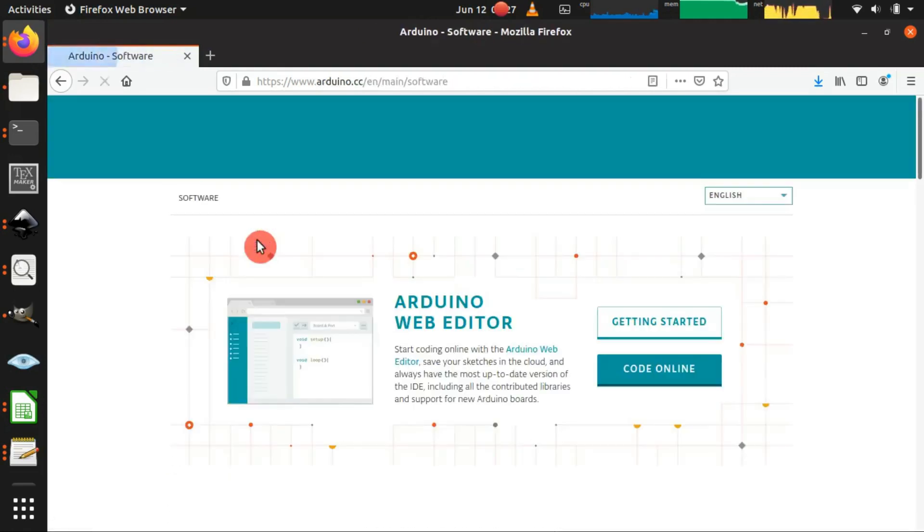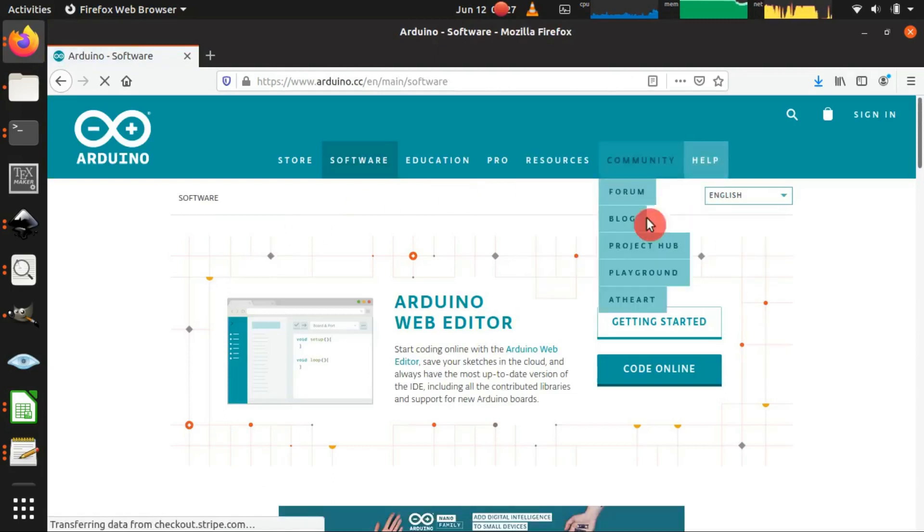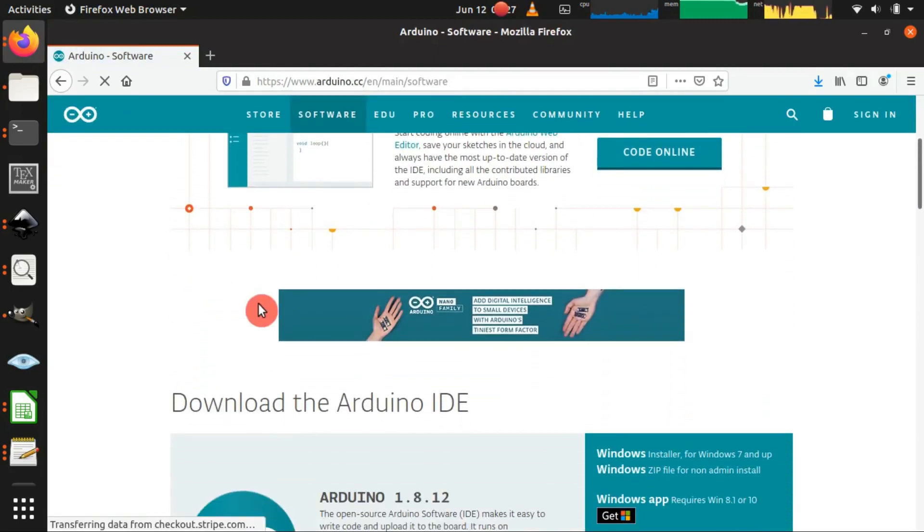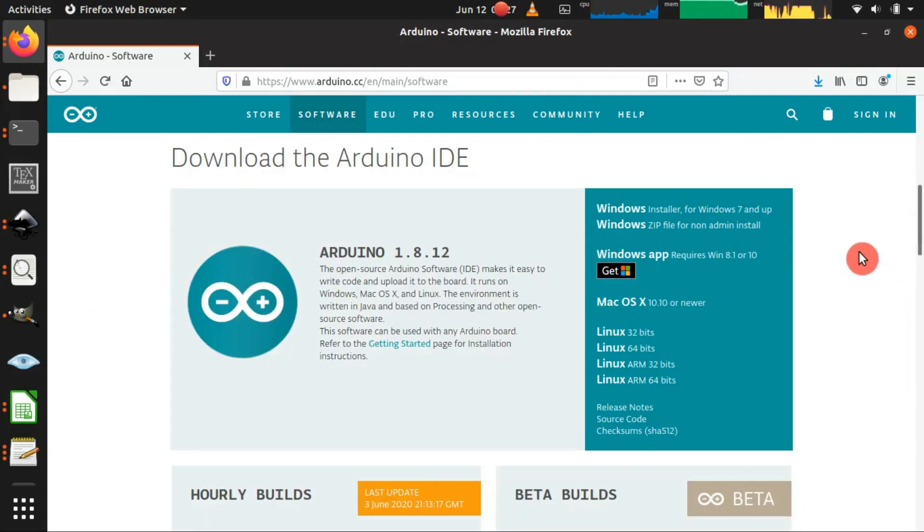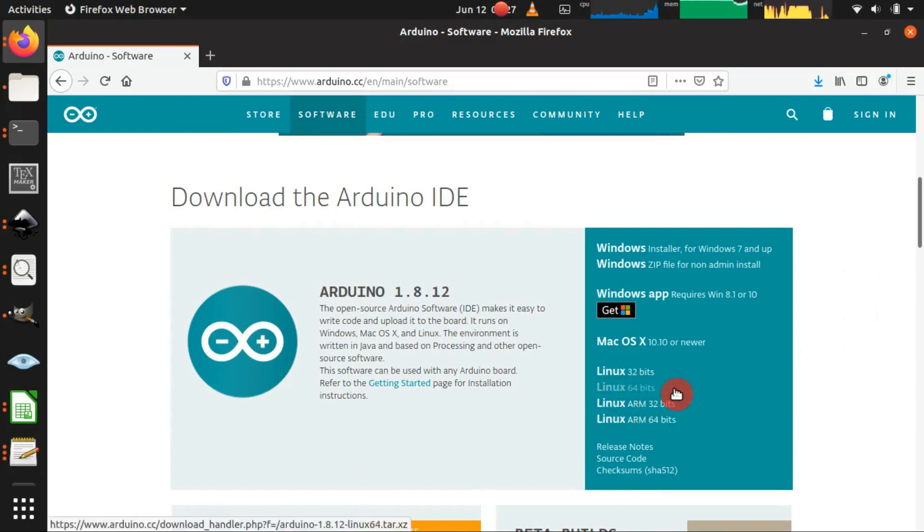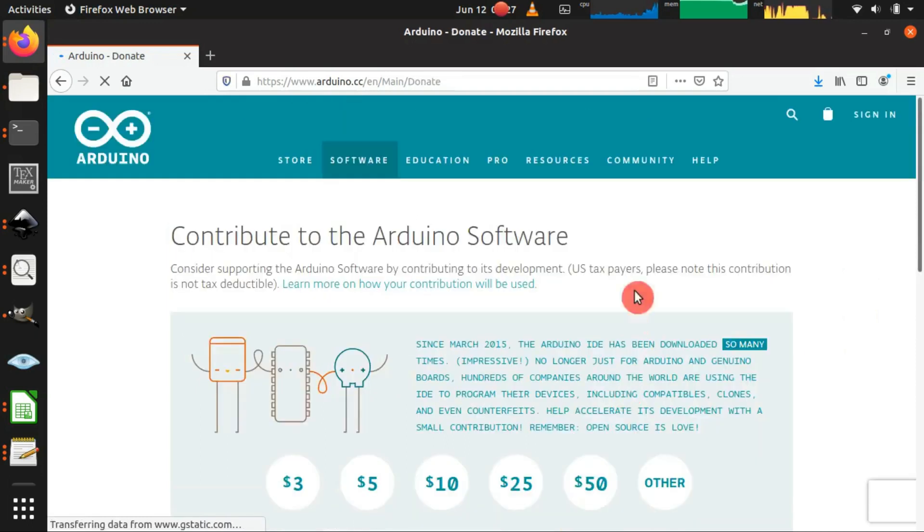This is the Arduino website, so let me scroll down to find the download link. I choose the 64-bit version for Linux because my Ubuntu is 64-bit version.